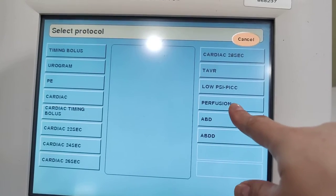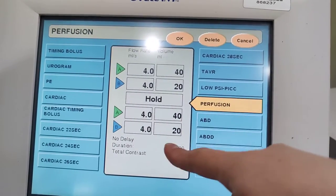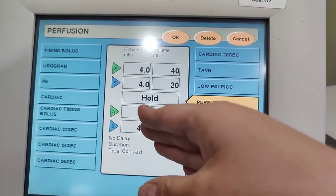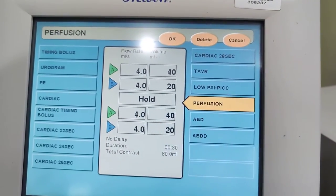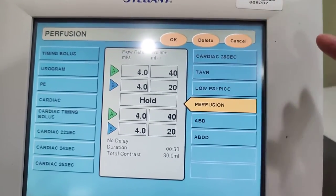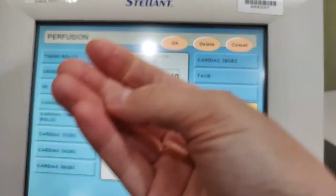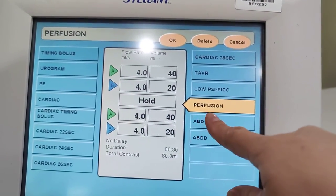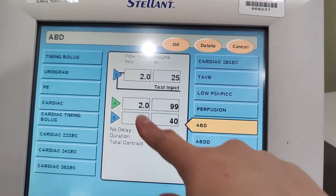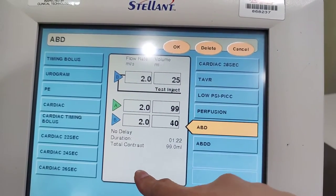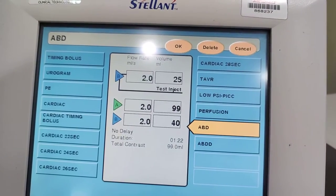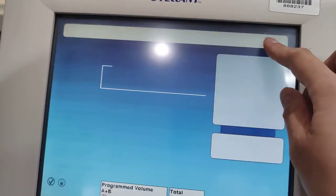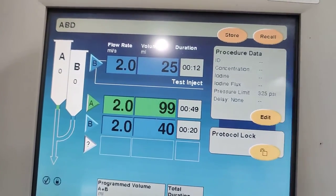Perfusion is a lot faster — sometimes up to 5 mL/s, depending on the scanner and facility. Remember, every facility is different. That's the general idea for setting up angios, abdomen, and chest protocols for CT contrast timing.